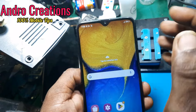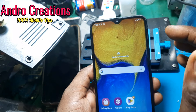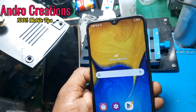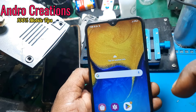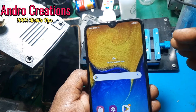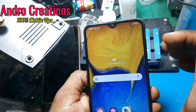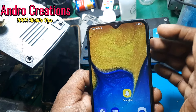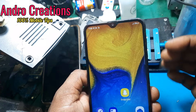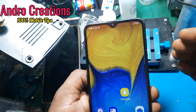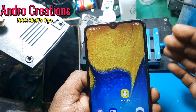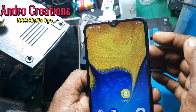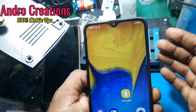Welcome to this topic of Android Creations. This is a topic of Android Display. This is a comment box for our phone. We have to use the display auto-touch.